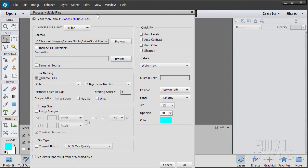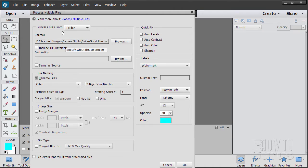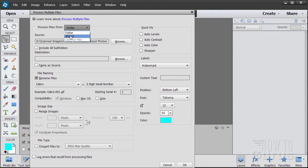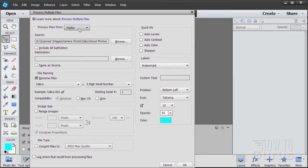You don't have to have anything open to do this particular step. So I'll go up here to File and we'll come down to Process Multiple Files right there. Now notice that I'm in the Editor, I'm not in the Organizer right now. What you need is to process your files. Choose where they're from, either import them into Photoshop Elements or using files that are already open in Elements. Or if you want to, and this is the easiest way, just work right from a folder.